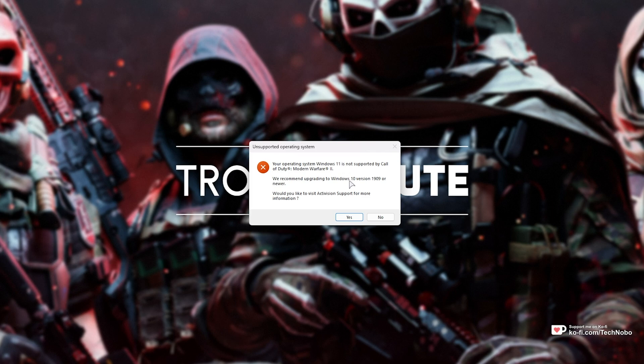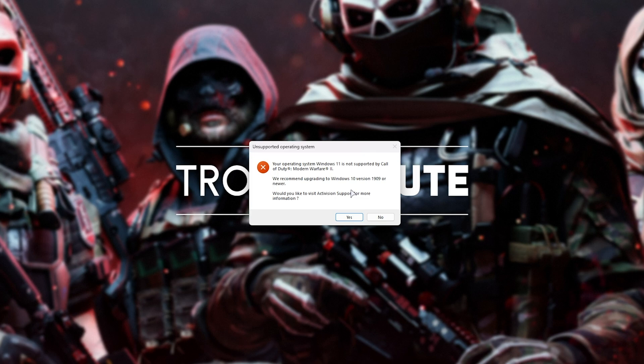Obviously, this message makes zero sense, as Windows 11 is newer than Windows 10, and they're suggesting to upgrade by downgrading. Very confusing, but essentially what this means is that the Windows 11 Insider build that you're currently running isn't yet supported by Call of Duty.